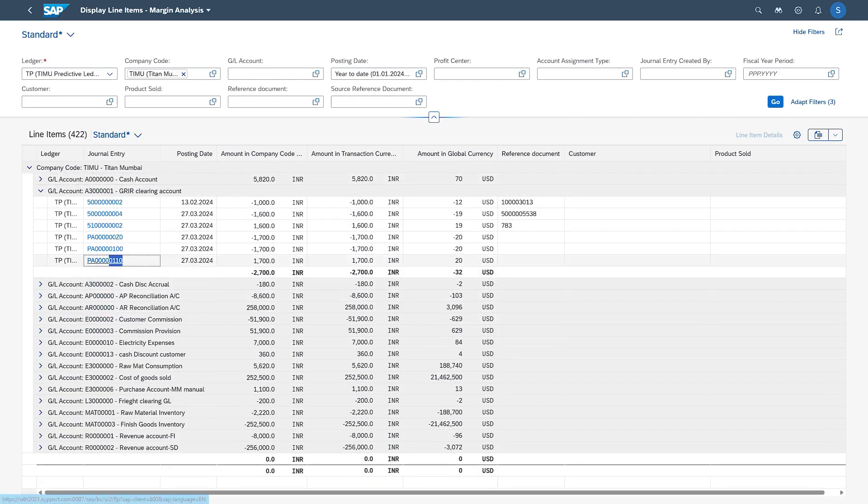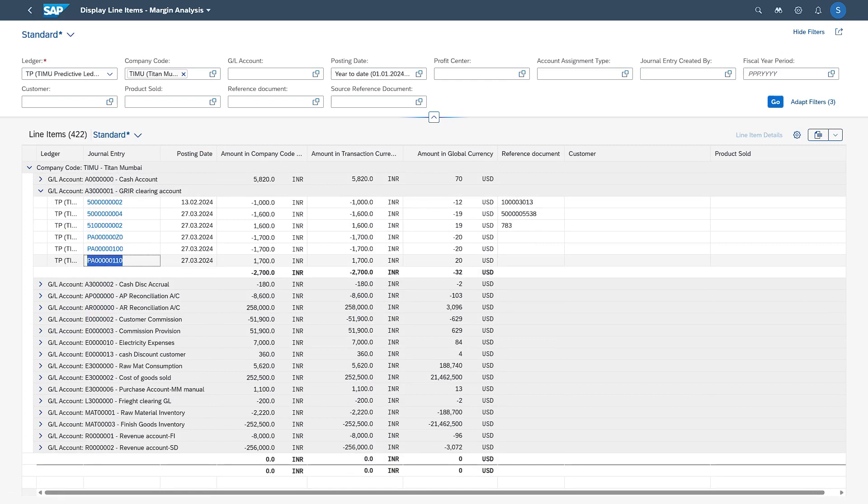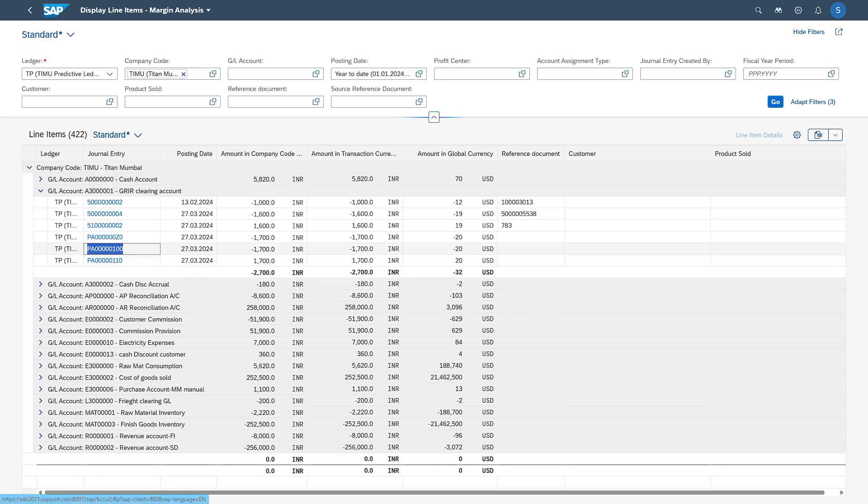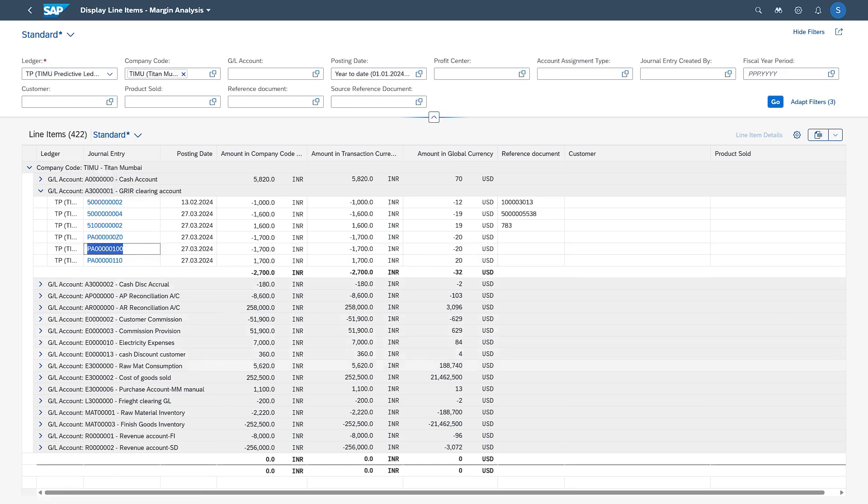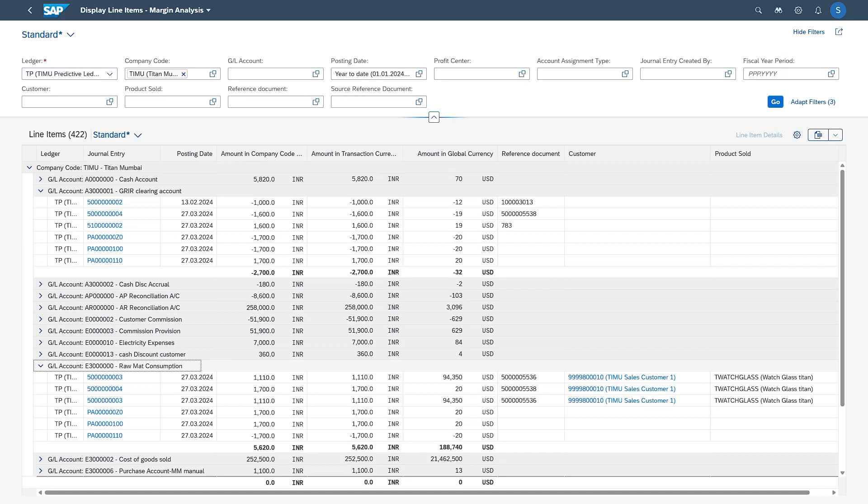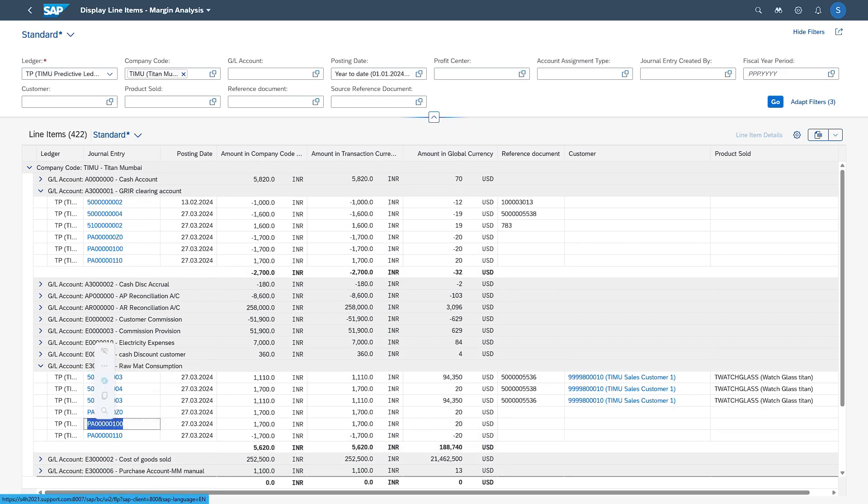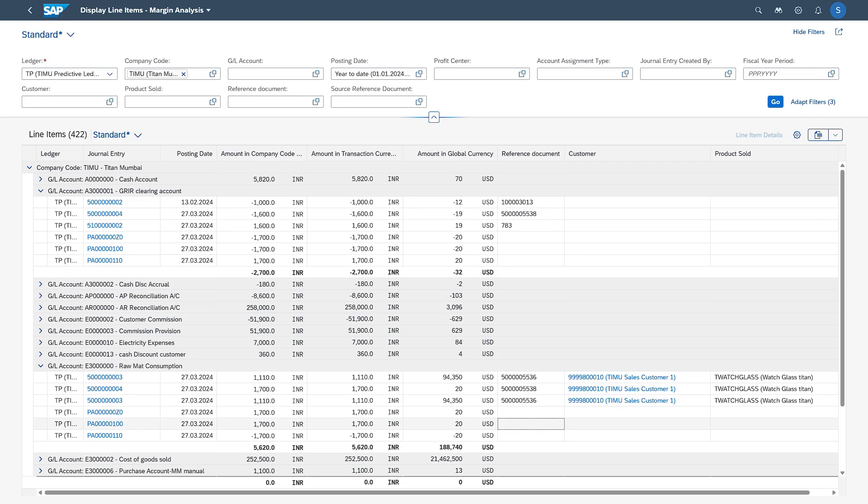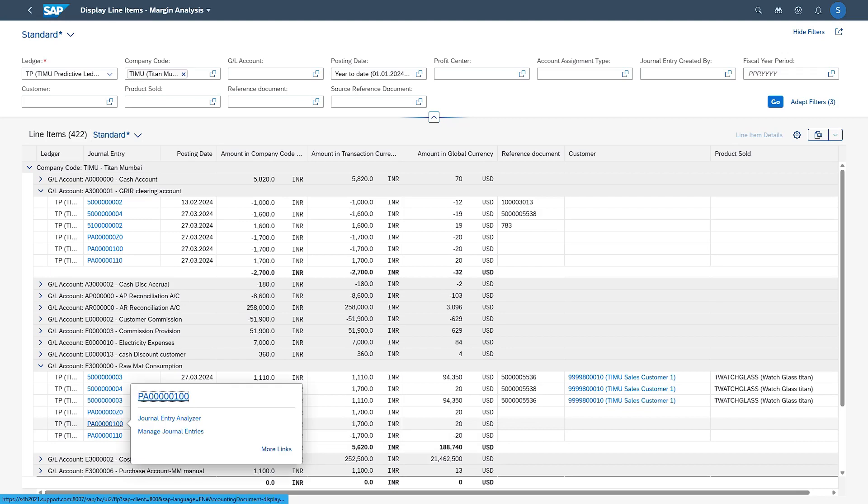This is the latest document which we posted in the previous video, which is for the commitments. This is one more document which was posted to reverse the commitments. At the same time, we can also expand this GL. If you see, the same two document numbers are posted here also onto this GL number. This is the predictive accounting document number that is generated. This is how we can display the predictive accounting documents or any profitability segment document numbers in Fiori.